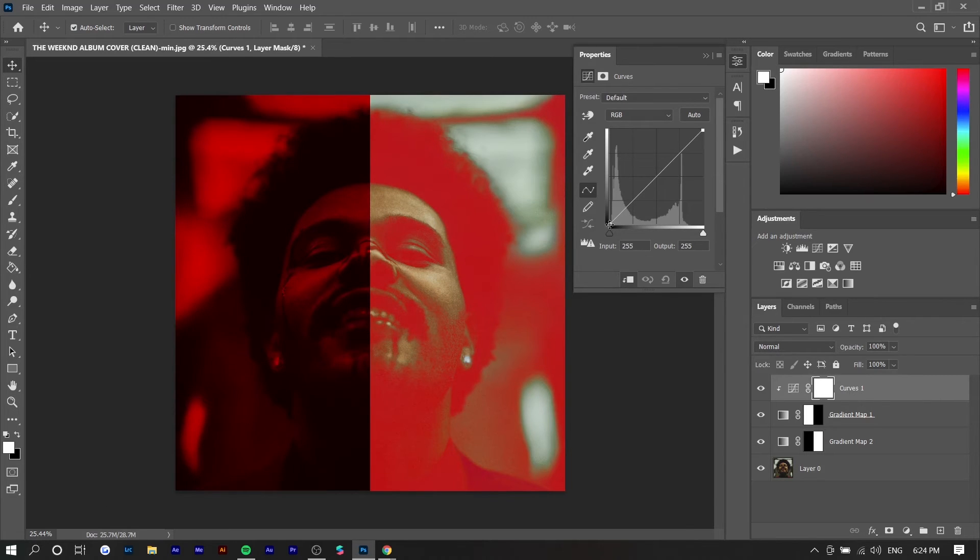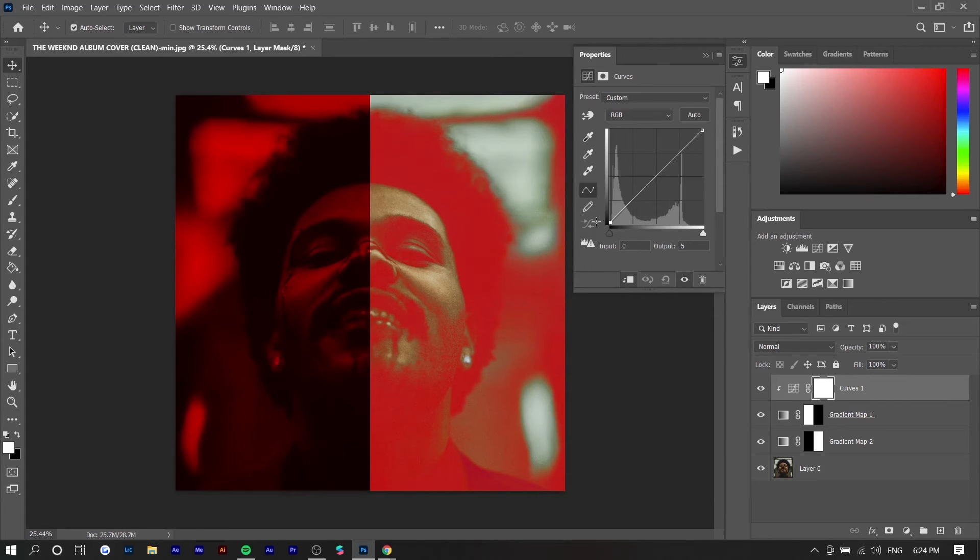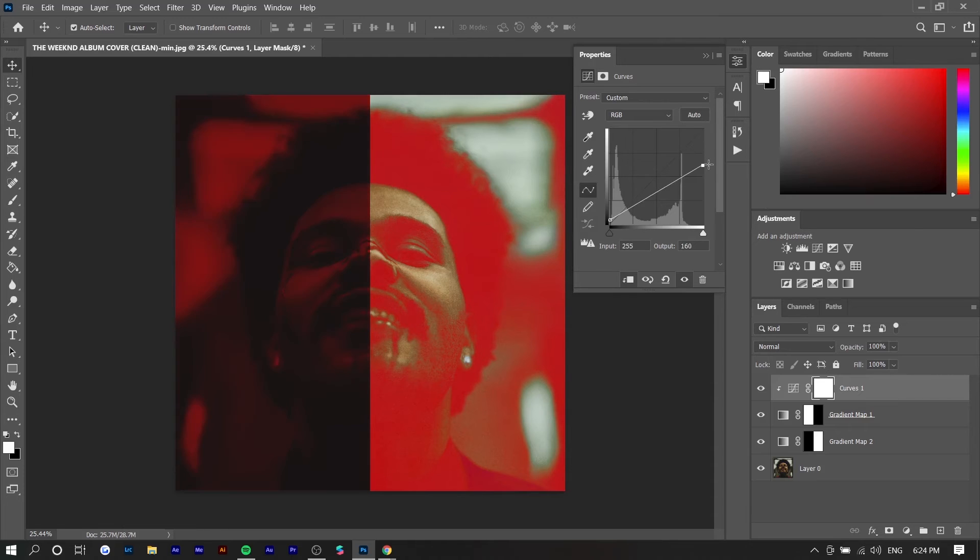So if I make any adjustments you can see it only applies to where the clipping mask is attached to. So if you lift up the curves here it'll basically fade out the blacks and if you do the same thing to the top point it'll dull out the highlights. So you can basically do this to flatten out the image.